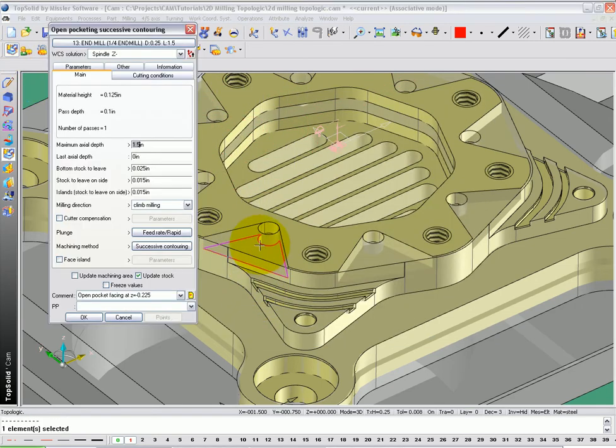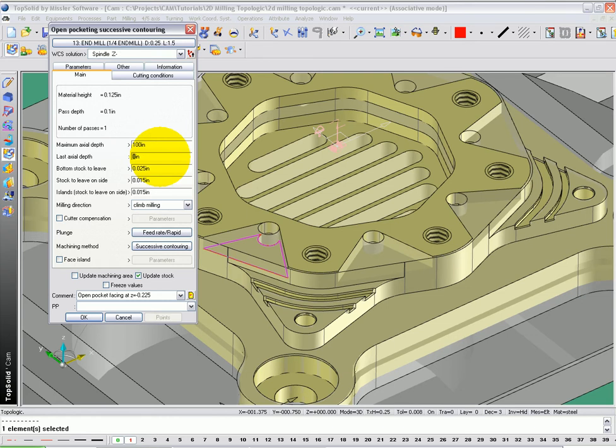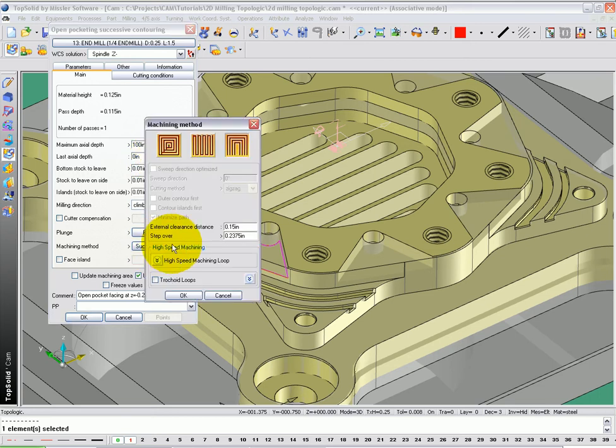Tools loaded, I'm going to say OK. We're going to take this in one pass in Z, so I'm going to type 100 inches. Here, the value doesn't matter because we're never going to violate that face. Now, I'm going to go to Bottom Stock to Leave. I'm going to leave it as 10 thousandths, 10 for the walls and islands.